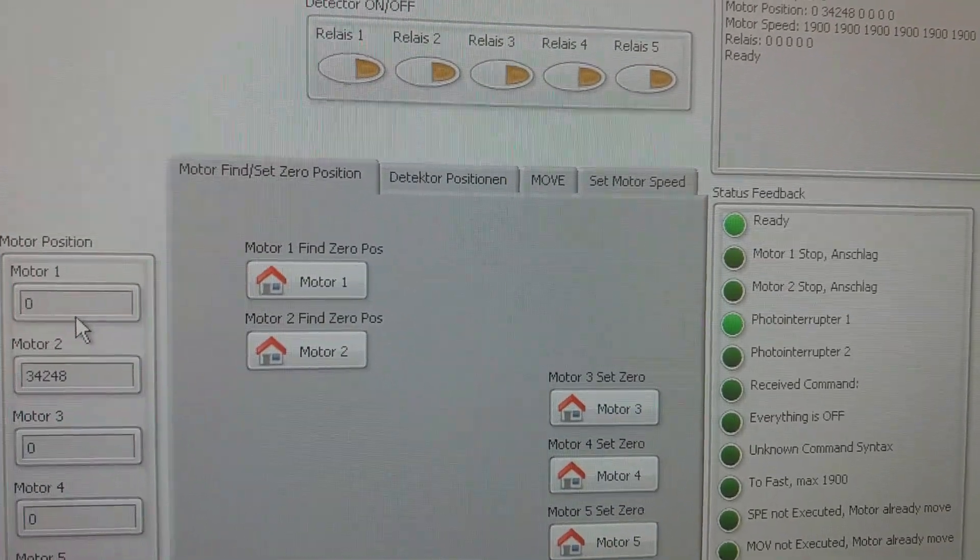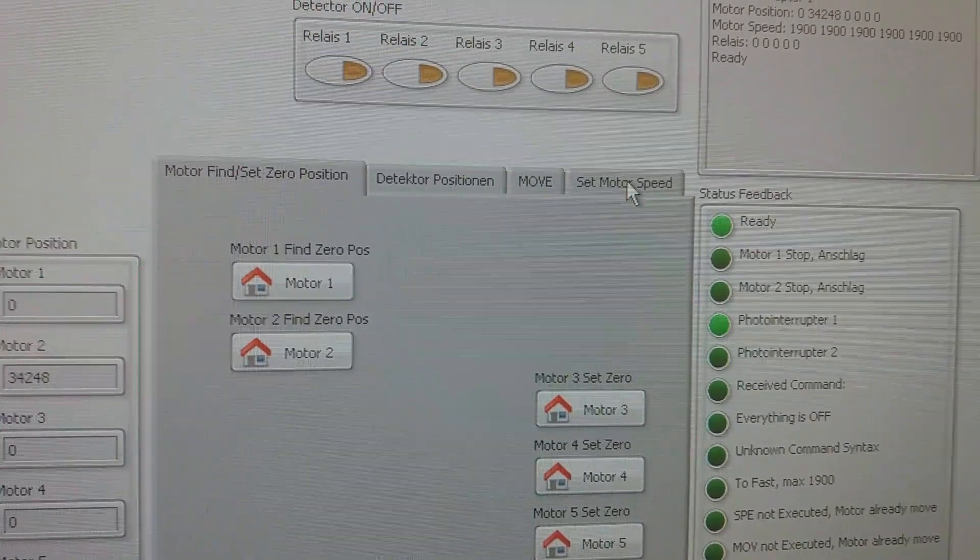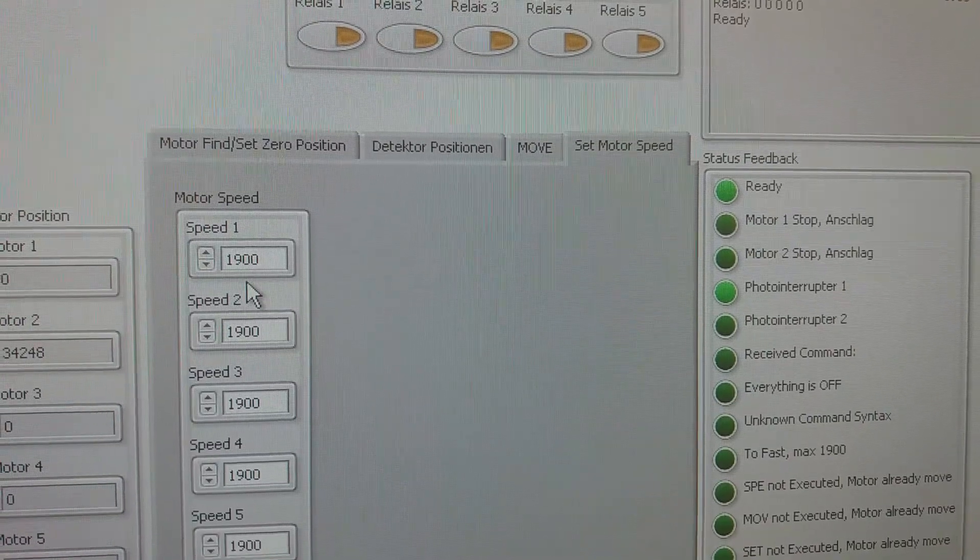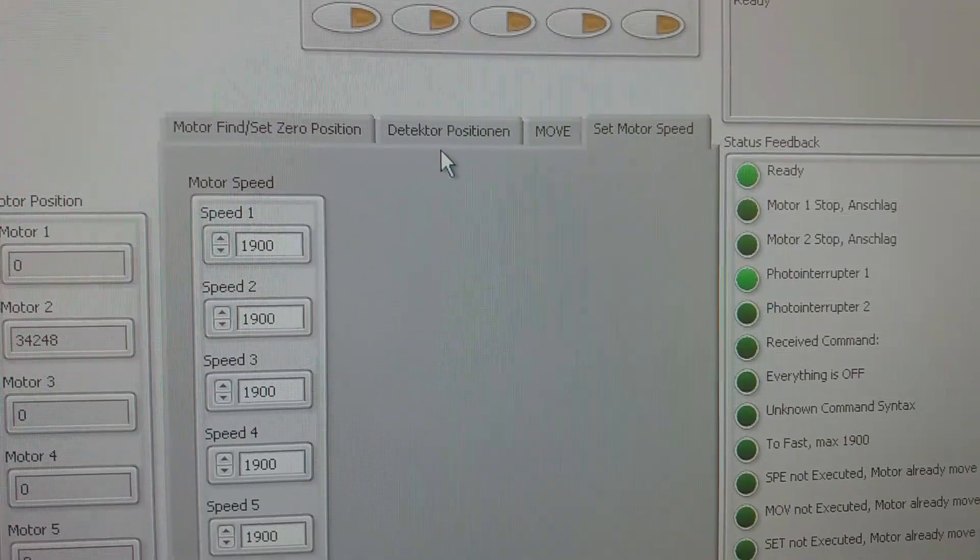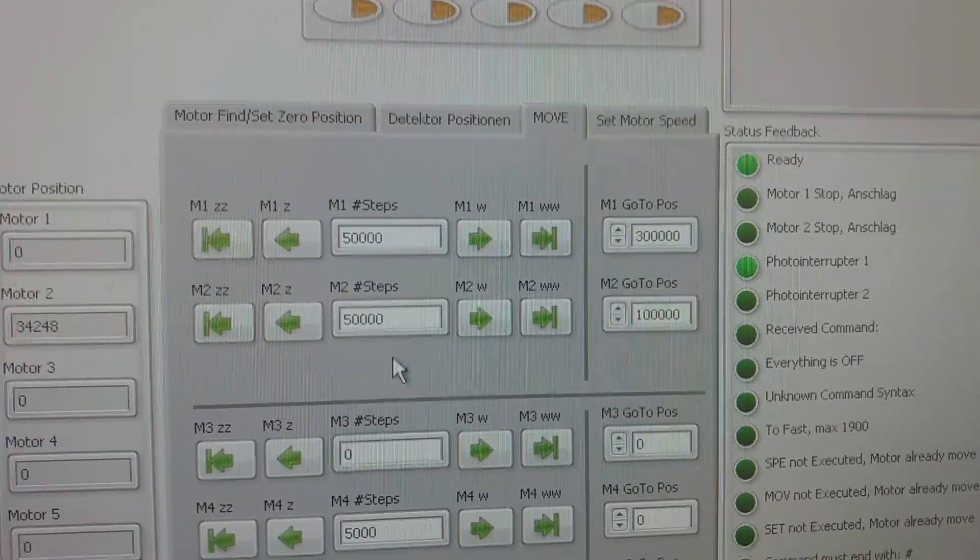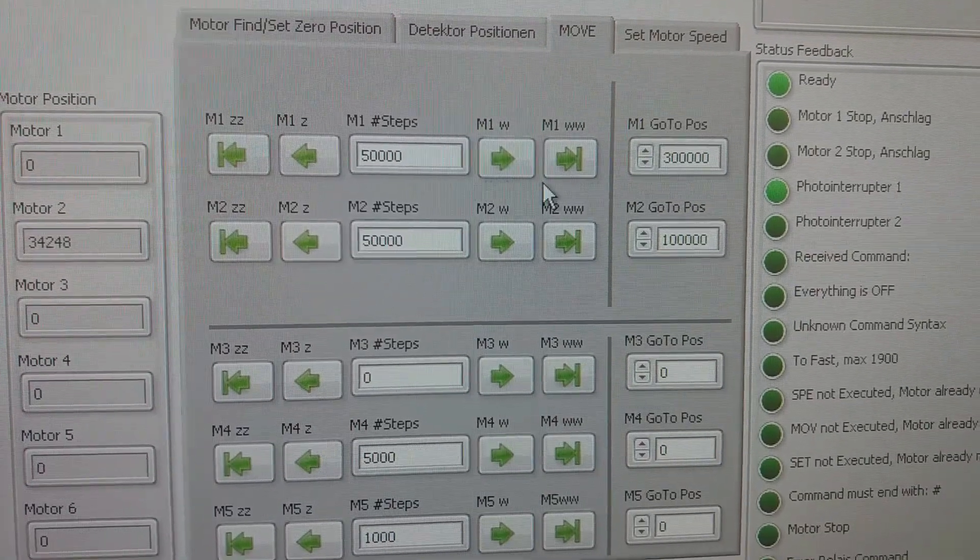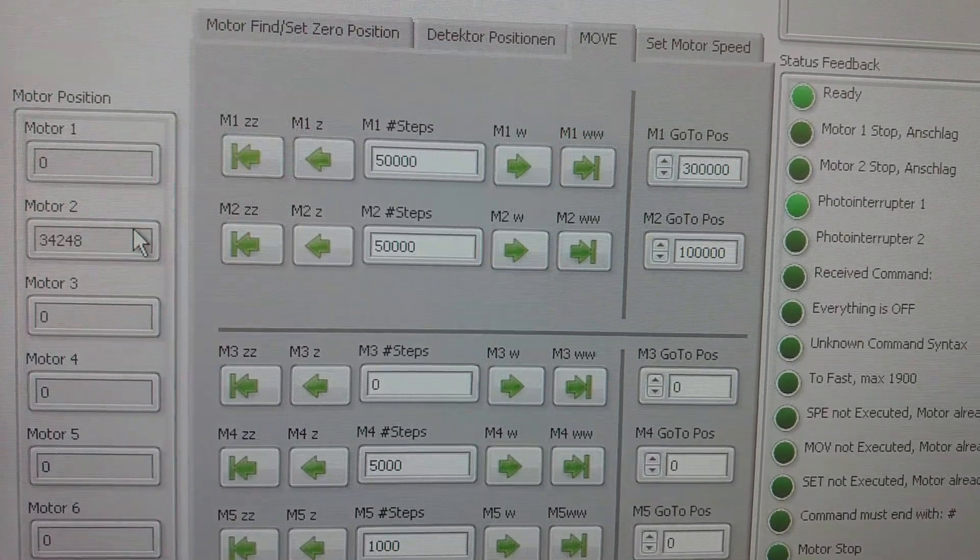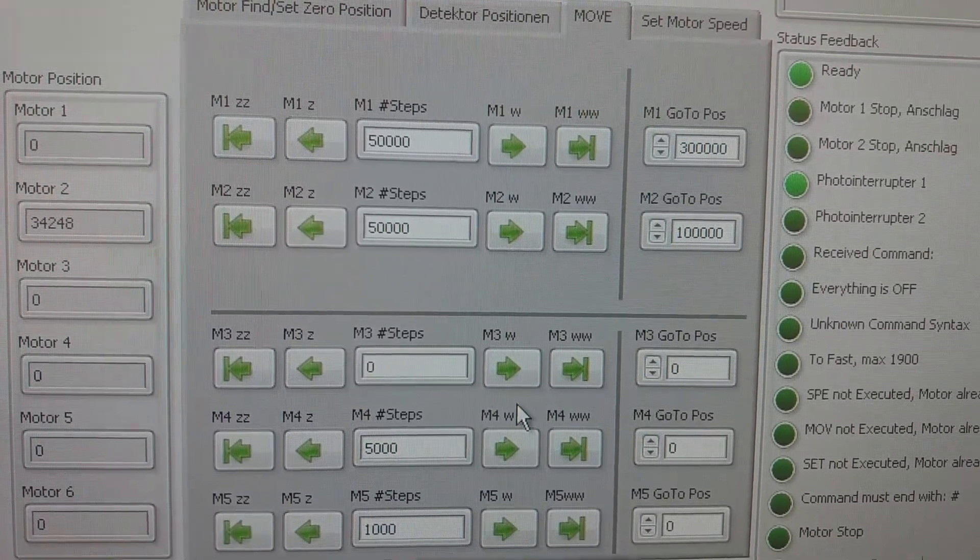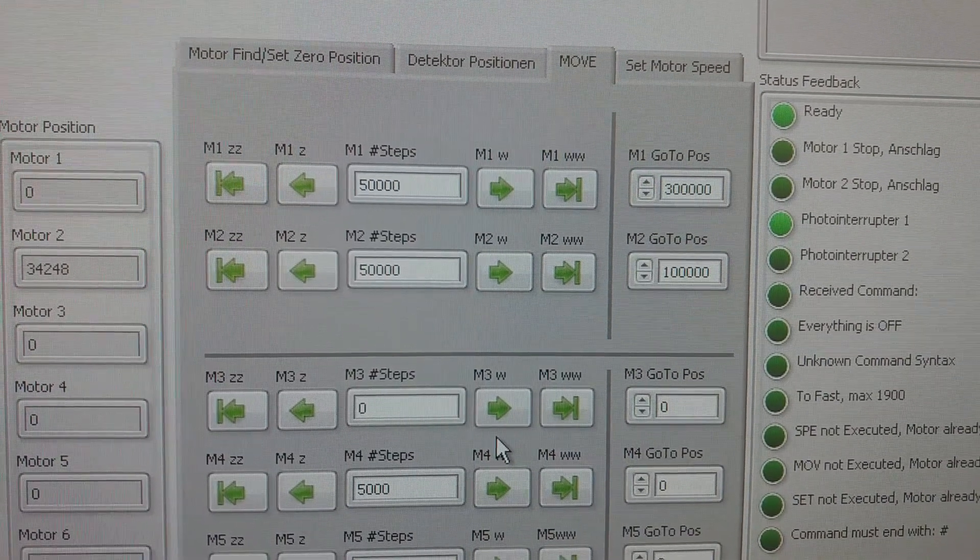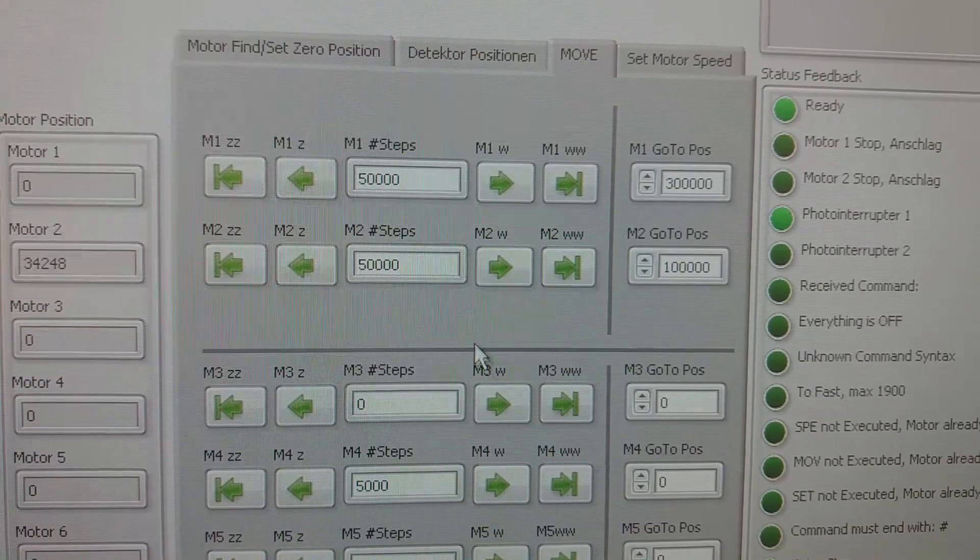We can set a zero position for the motor. Here one can set up the motor speed. It's at maximum at the moment, we don't want to change this. Here we can move the motors back and forth. Two of the motors are for the translational stage.